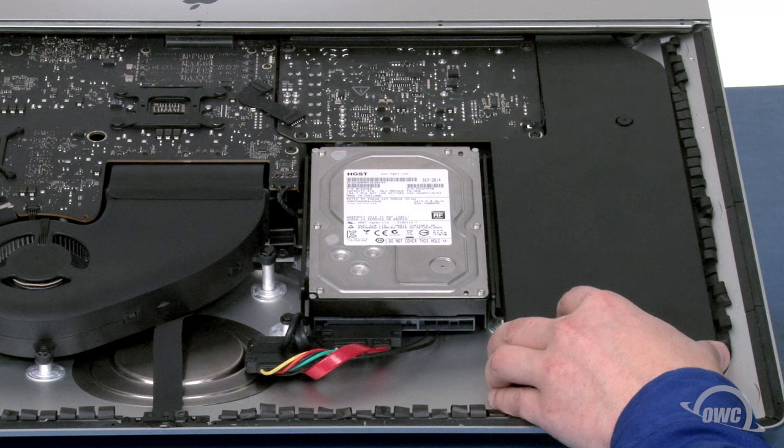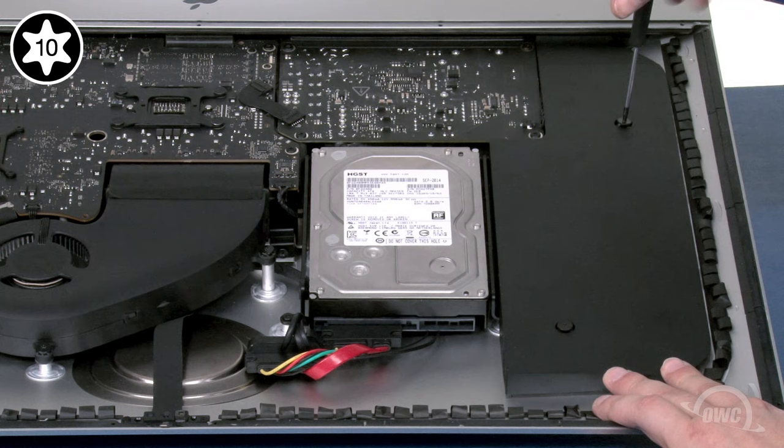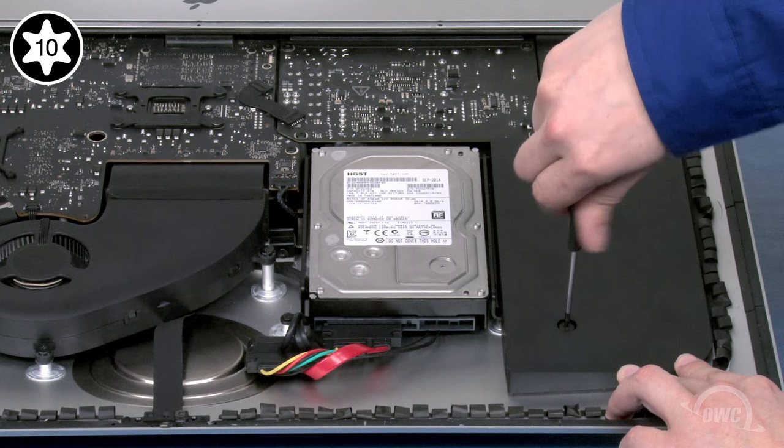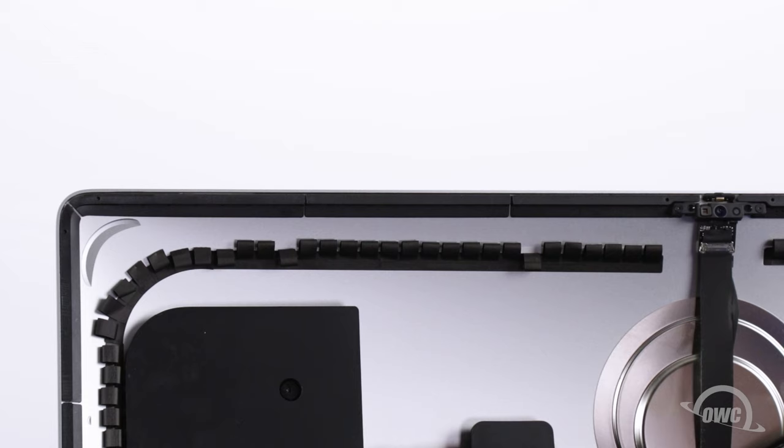We can now set the speaker back into place and secure it.